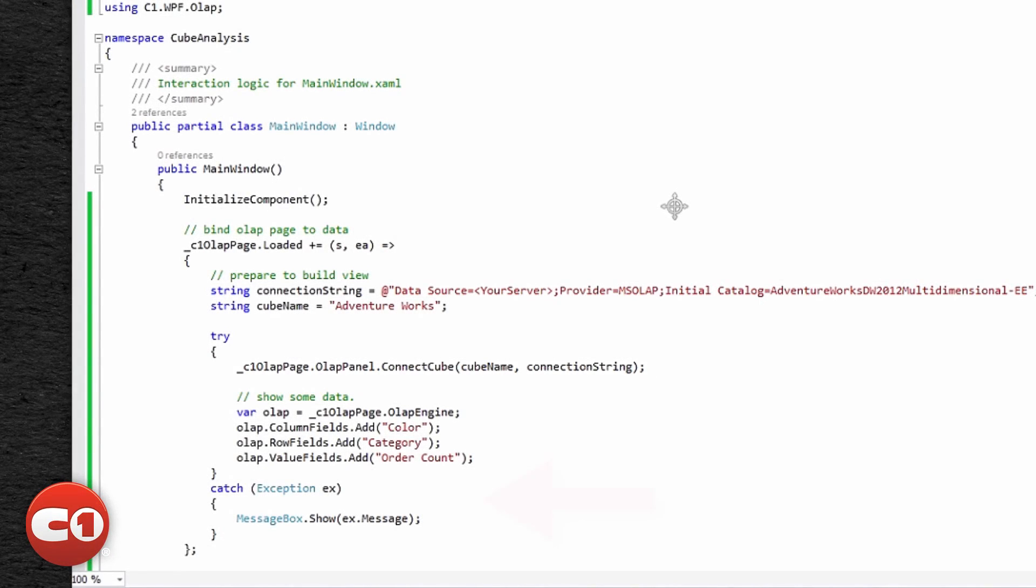You can report connection and authentication-related errors to the user by catching an exception at runtime. Here, you can choose whether to show a pop-up, ask the user to log in, or do nothing.